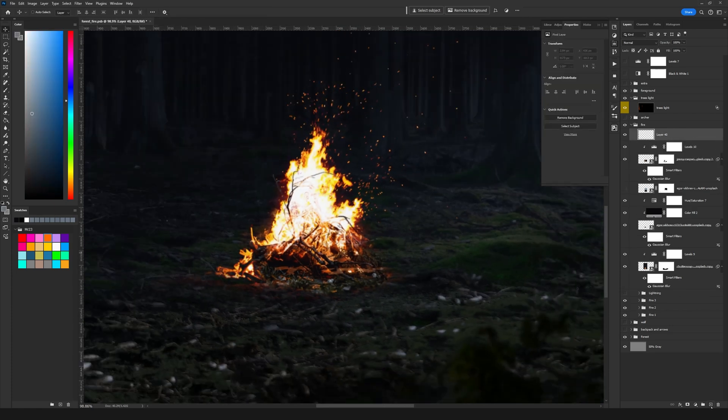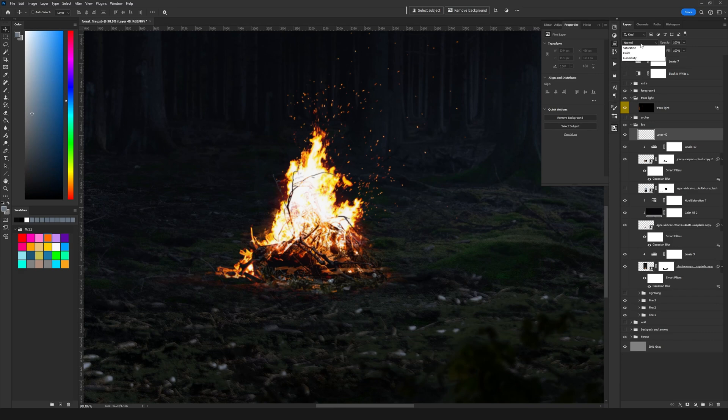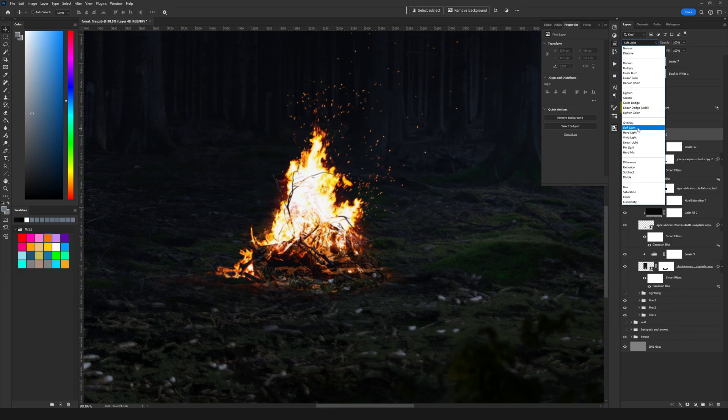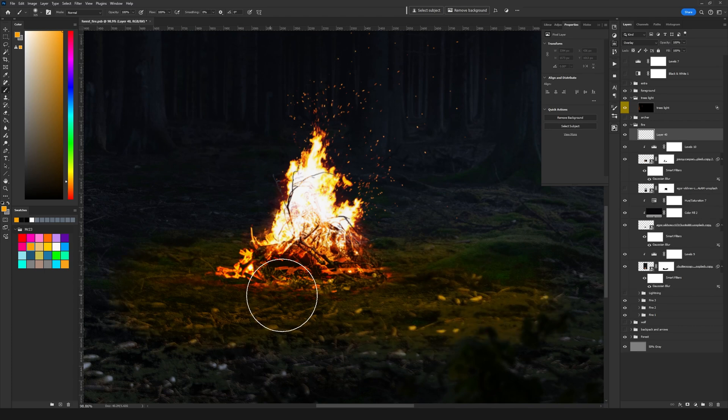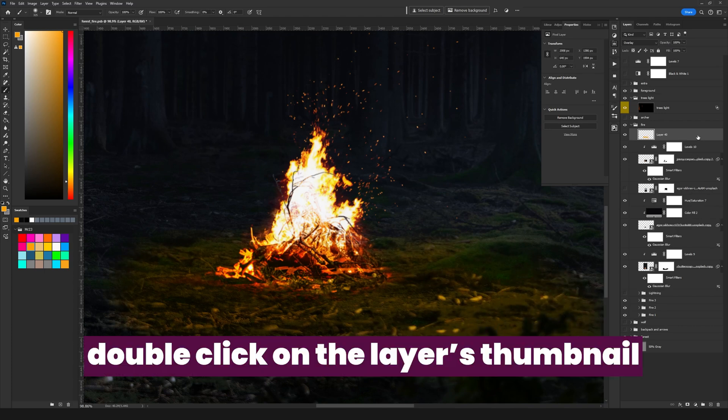And because this fire will cast some lights on the ground, first thing that I'm going to do is to add a new layer and set it to overlay. Then I'm going to paint on the ground with an orange color and I'm going to add a blend if to this layer and this will disperse the color into the ground.